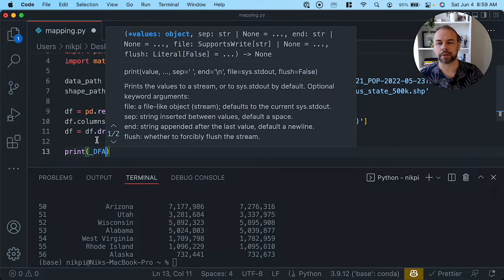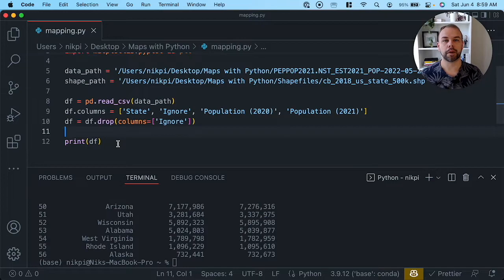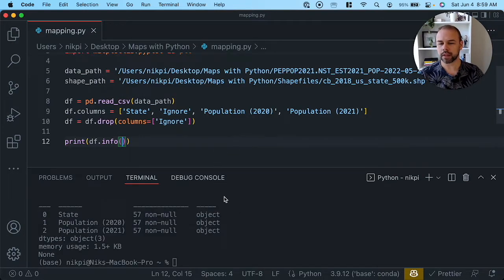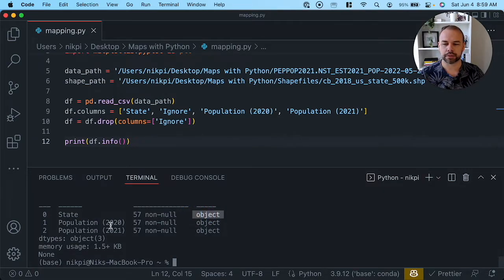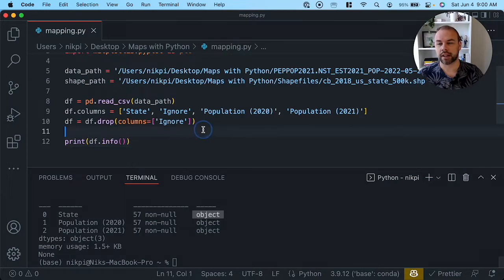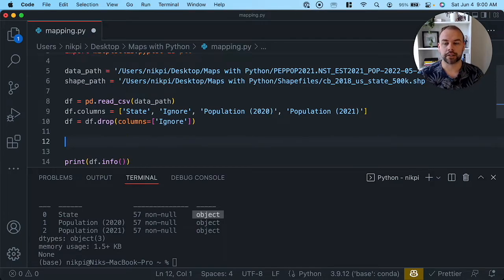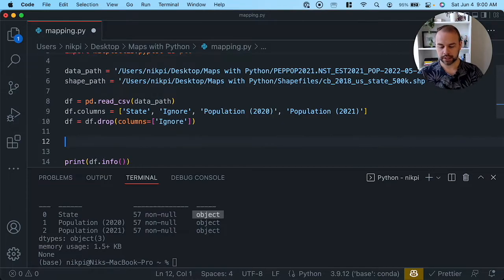We want to create a measure of how much the population has changed, so let's check our data types using the info method. We can see that the state is an object which is fine, but both population columns for 2020 and 2021 are strings. We need to convert these, so we'll use string transformations with the string replace method to get rid of commas, and then chain the astype method to convert them into integers.